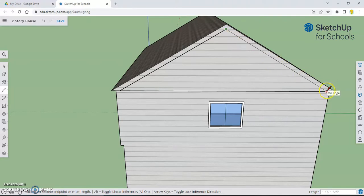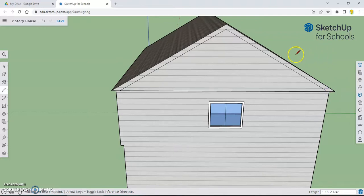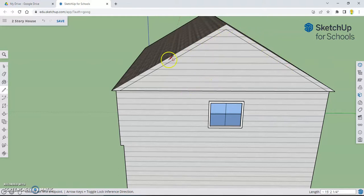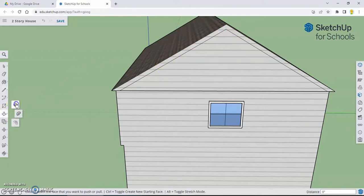Go down to about there, same amount of space we came out on the other side. Click and let go. And now you can kind of see what I'm going for here. We have this little part here that now we can push and pull out to make the overhang of the roof. So go to your push-pull tool.